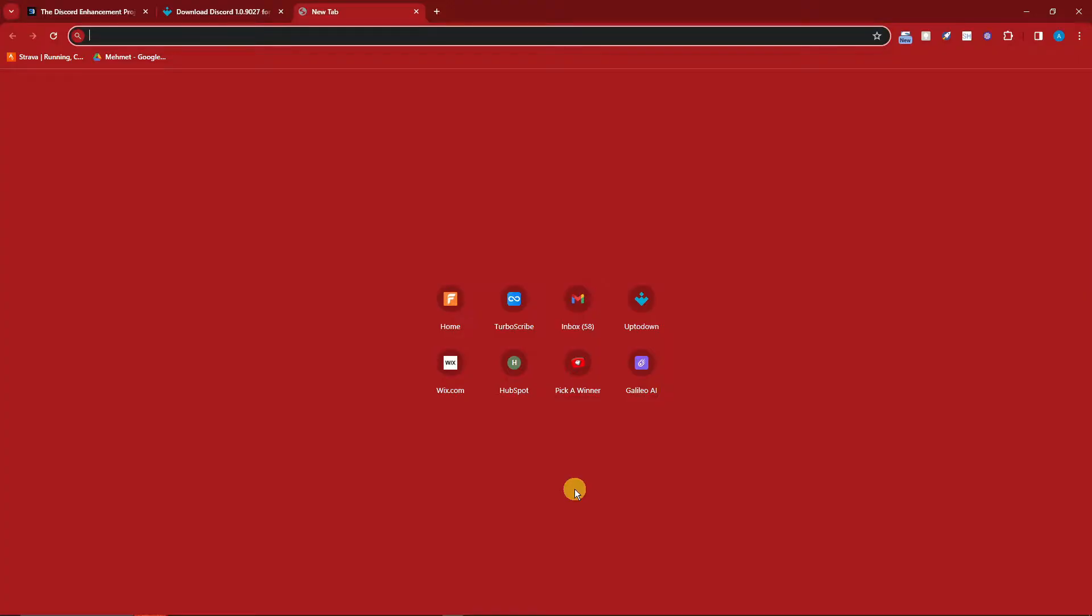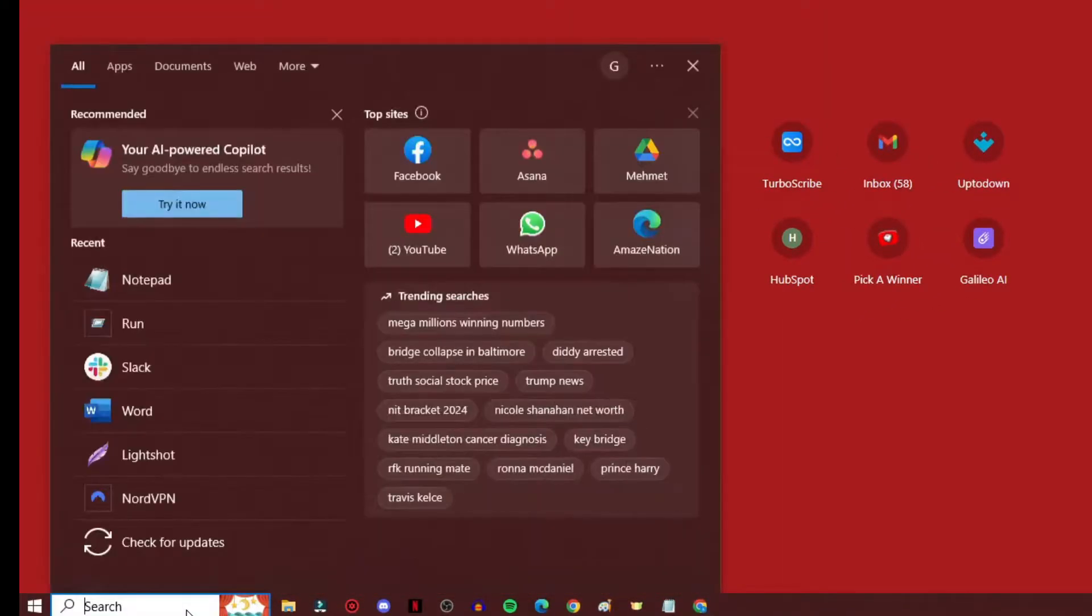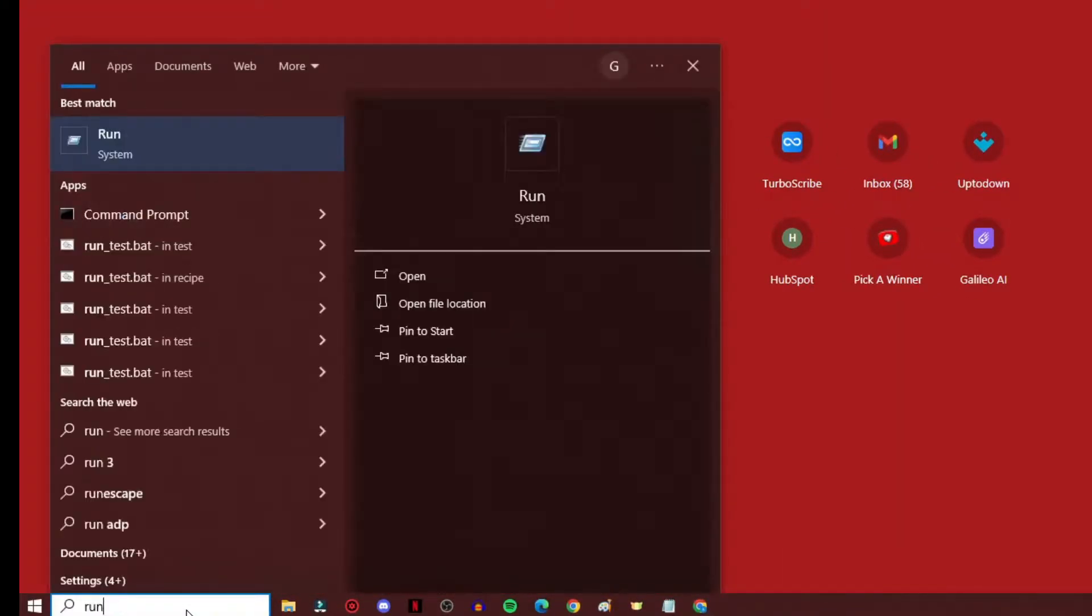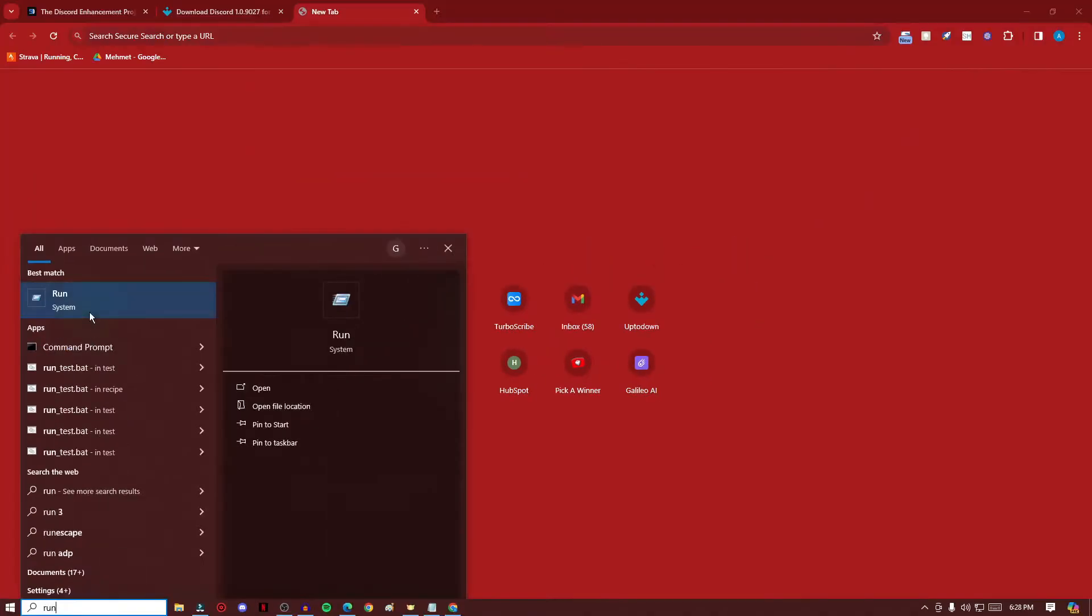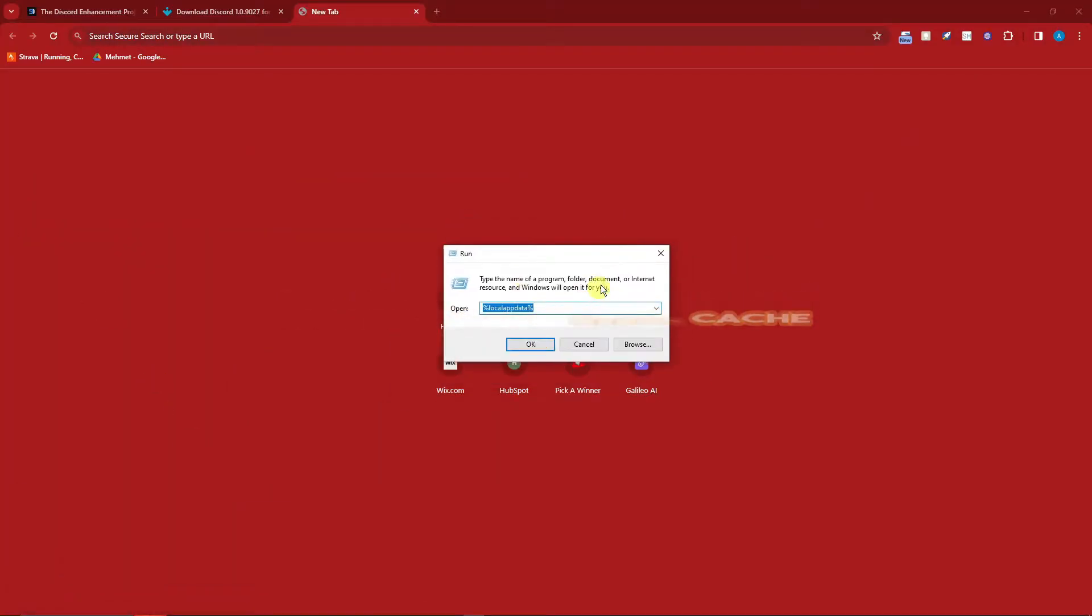So for the first method I'm just gonna type in on the search bar of my computer the word Run, and once you type that simply click on the application. So this little thing will show up. Make sure you have this exact code or exact words inside it: percentage logo, local app data, and another percentage logo.